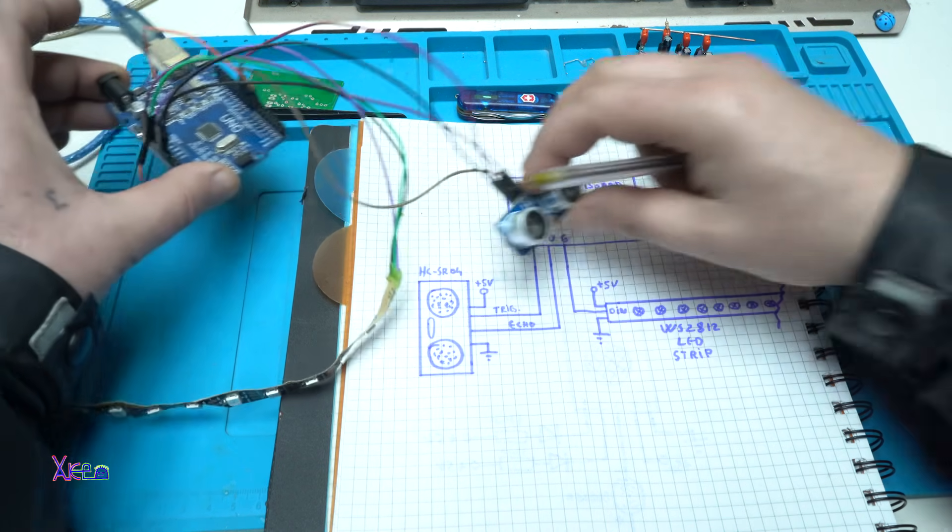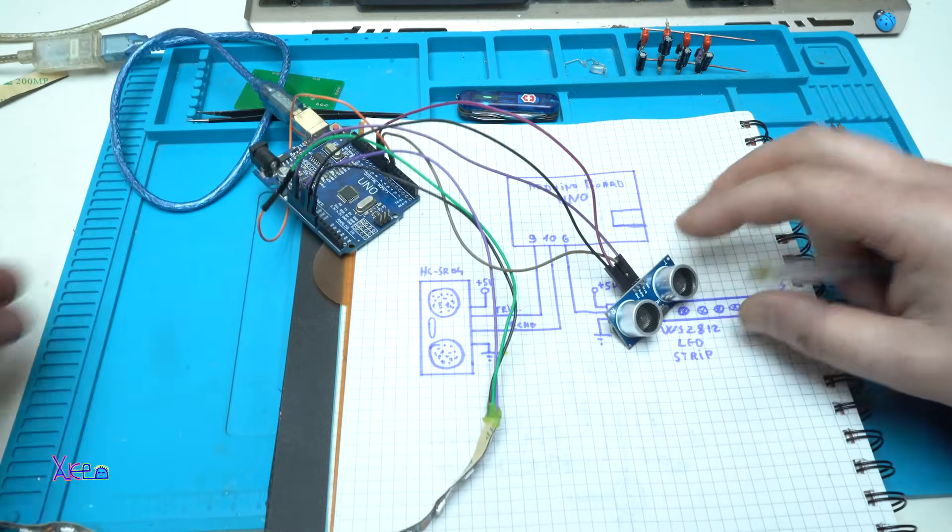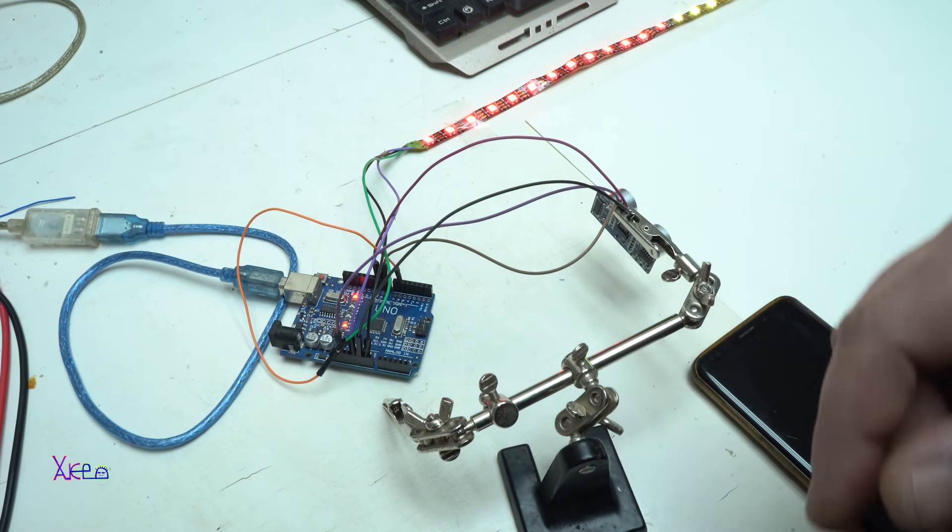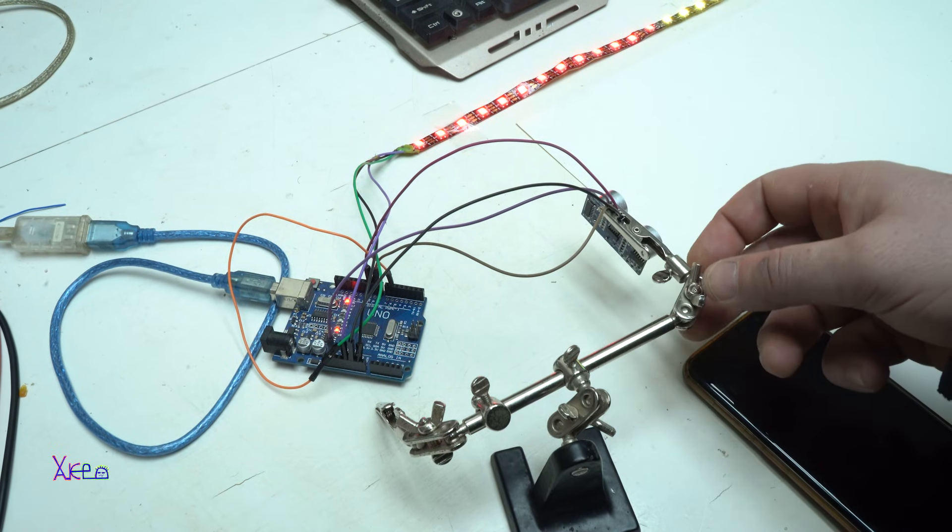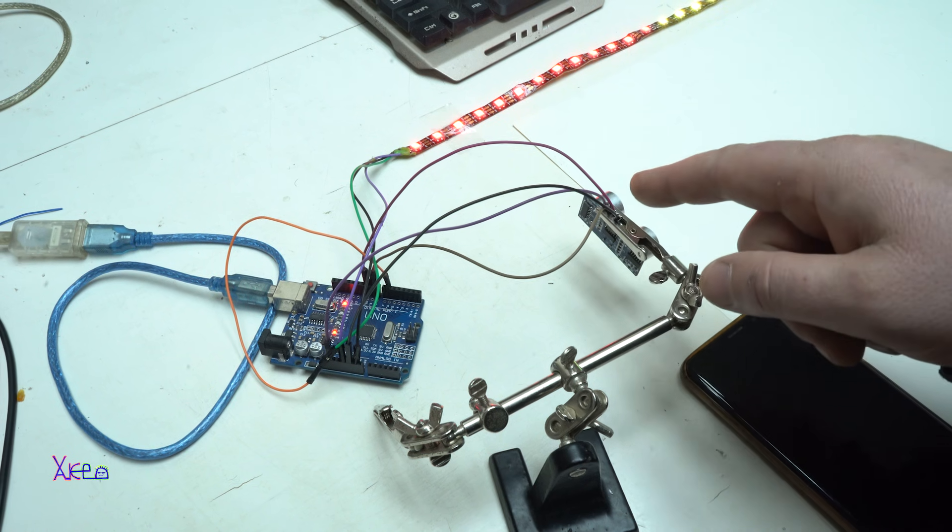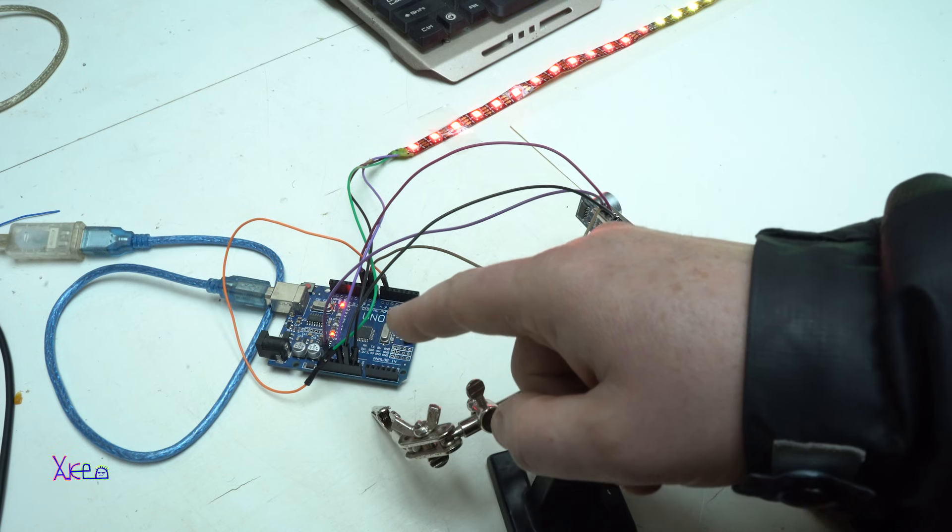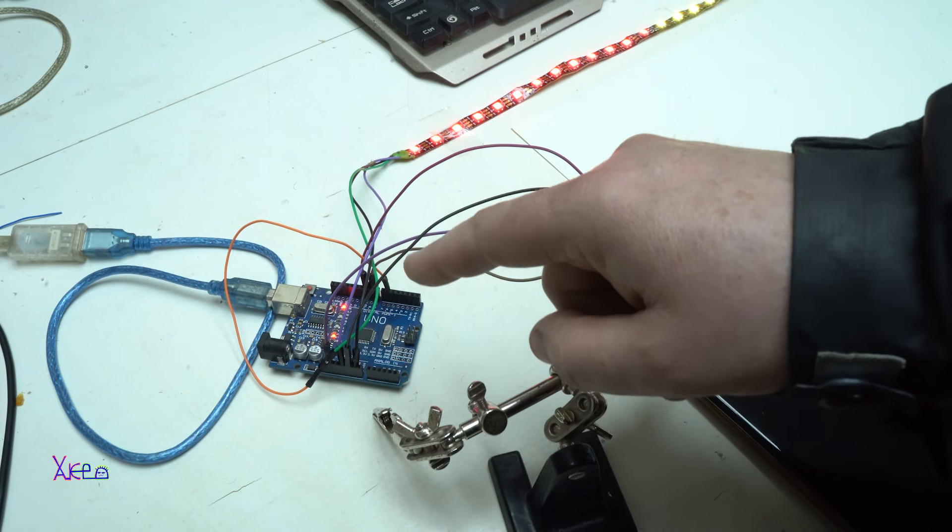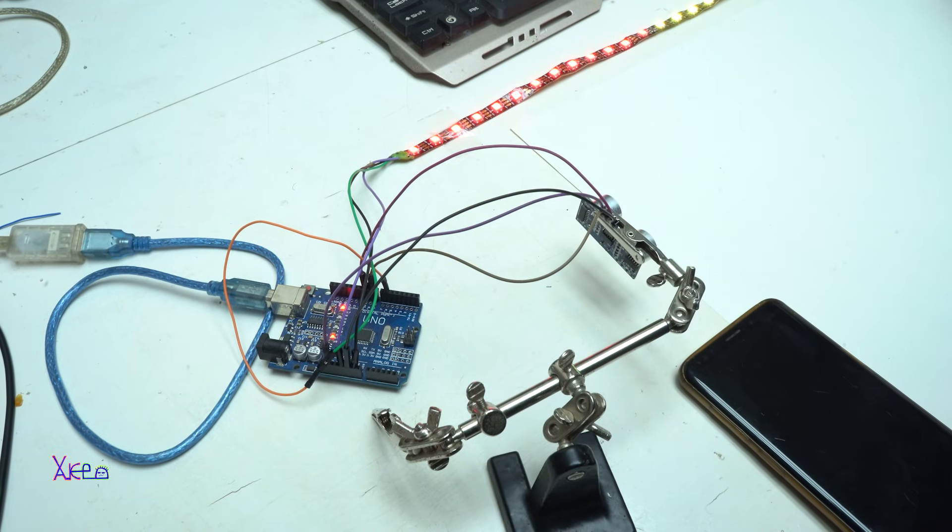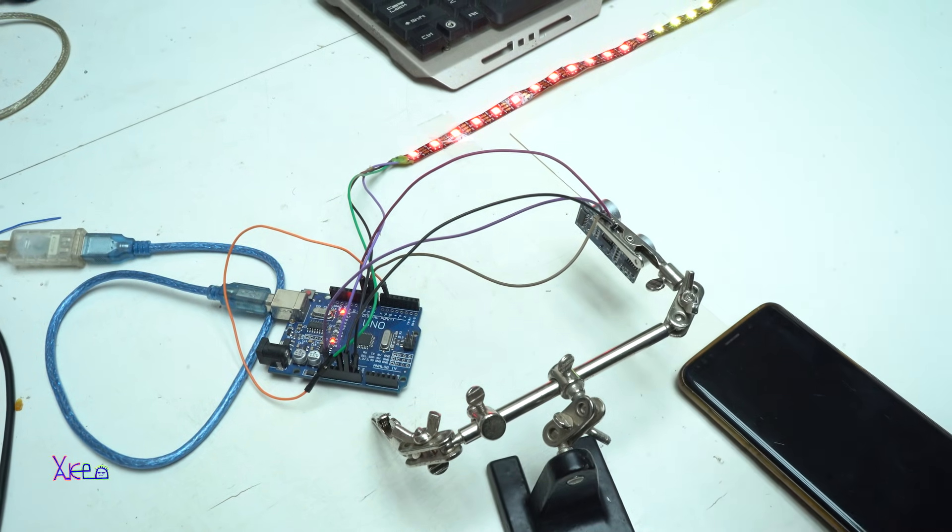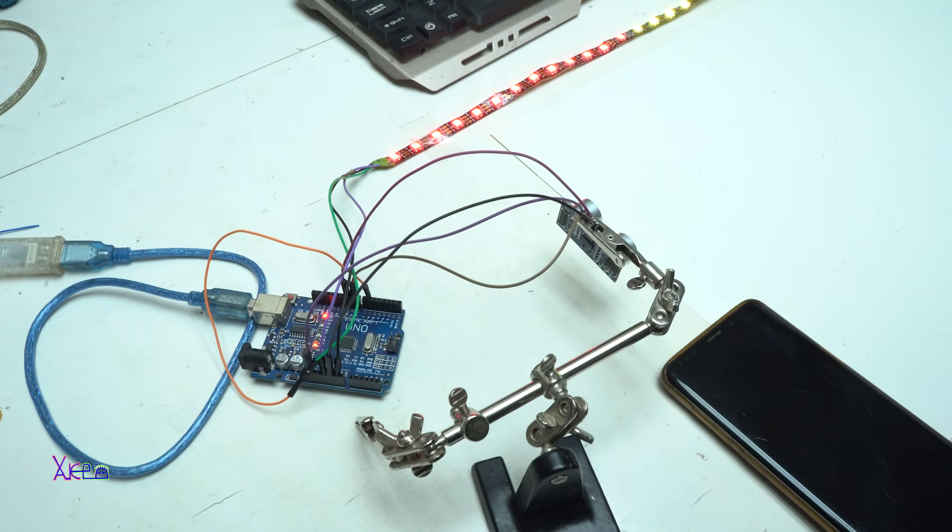Now I'm going to show you how this is working. Everything is connected. Here with my helping hands I'm holding the ultrasonic sensor, and the wires are connected on the Arduino UNO board, and from here the signal will go to the RGB LED strip. I'm using NeoPixel LED strip.